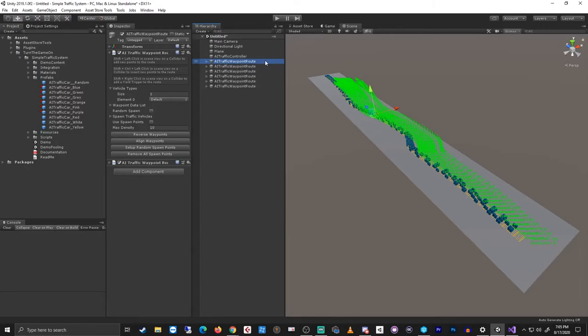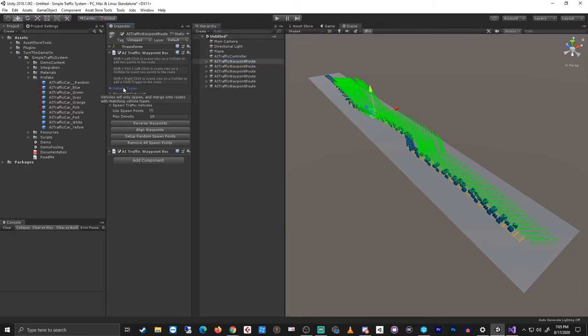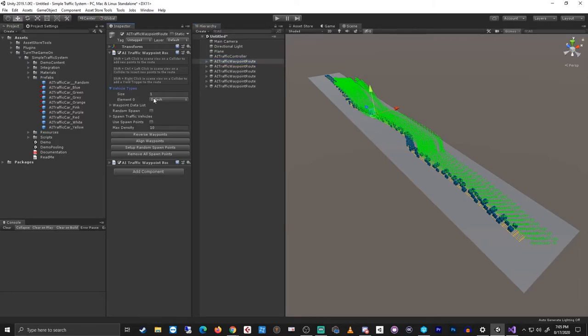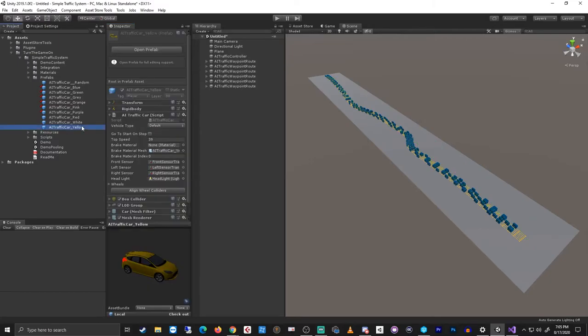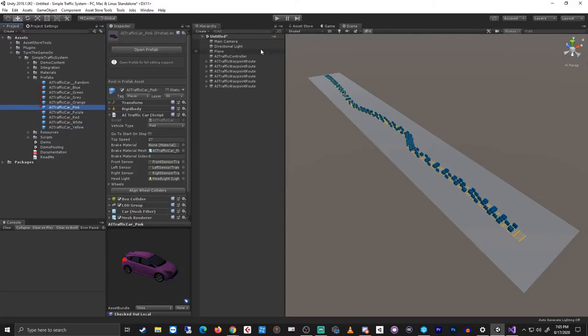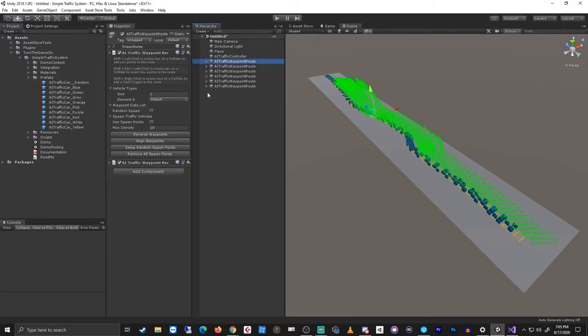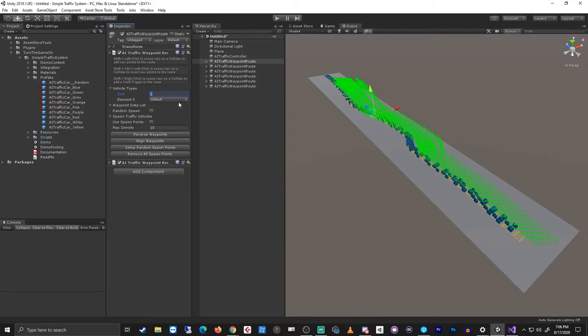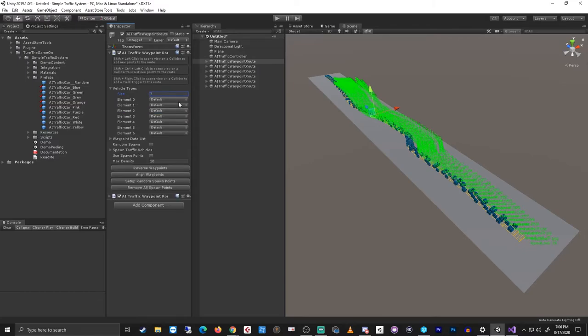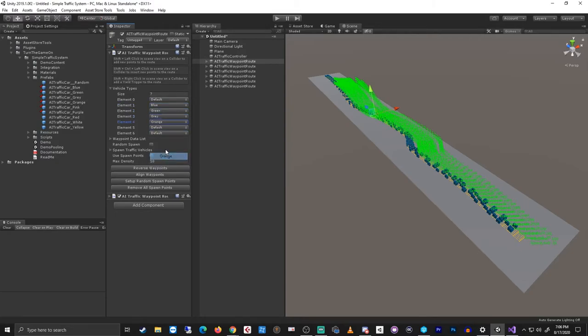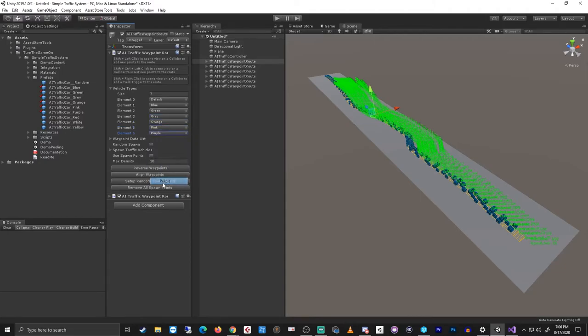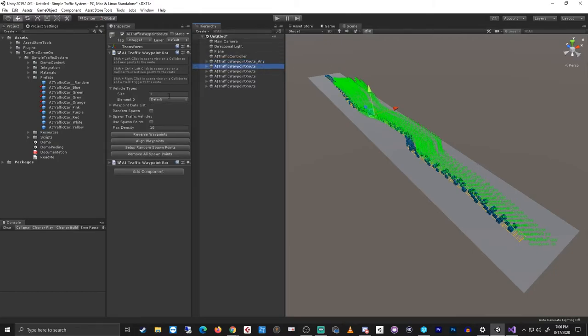For the AI traffic waypoint routes, they have the vehicle types array. By default, they all have one index, which is default. So they support all of the vehicles out of the box because they only use the default vehicle type. But once you start adding new vehicle types, for those vehicle types to be able to be used on a route, you need to make the route support them by adding a new index element. So let's add six new elements for each of these types to this one. That way this top route can support any of our vehicle types.